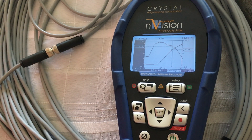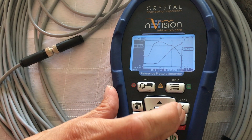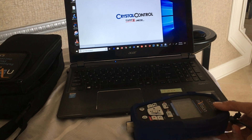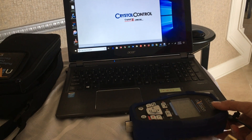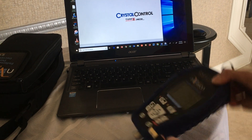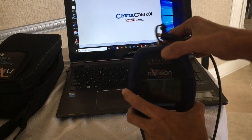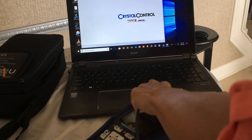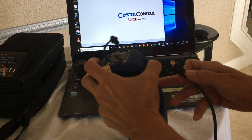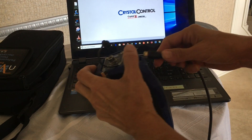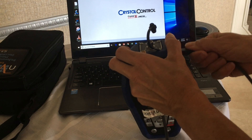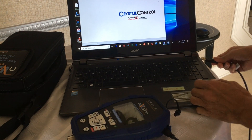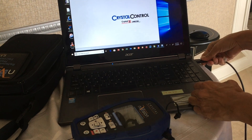Once your test is complete, hit the Record button again to stop it. When you're back at the office and ready to download the data from the Envision device, you simply take the mini USB to USB cord that comes with the Envision and connect it to the computer.